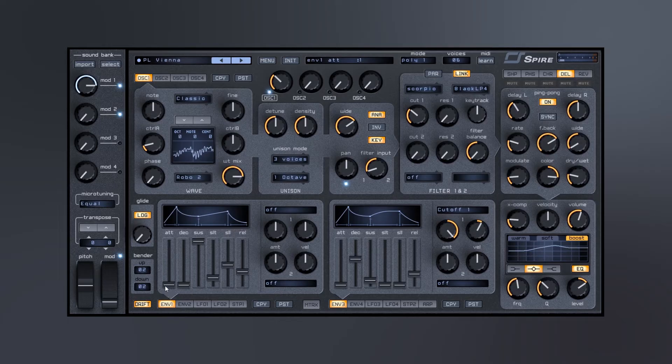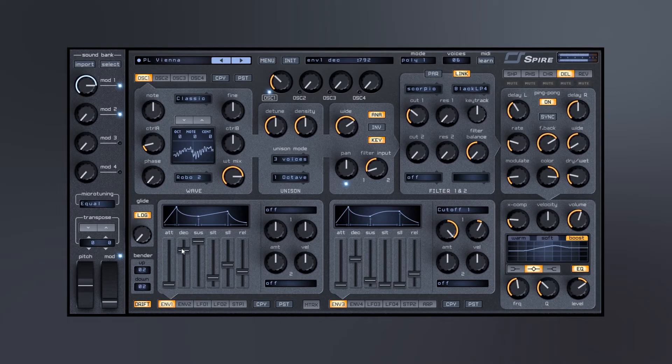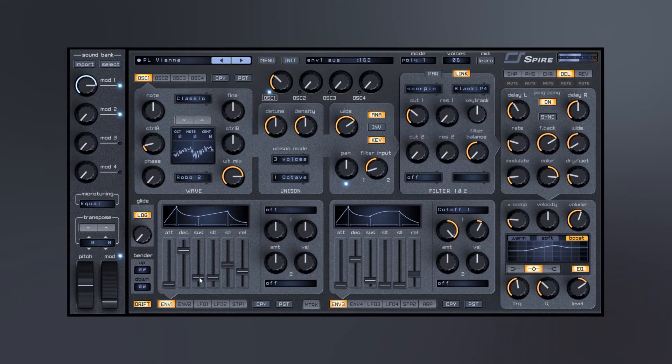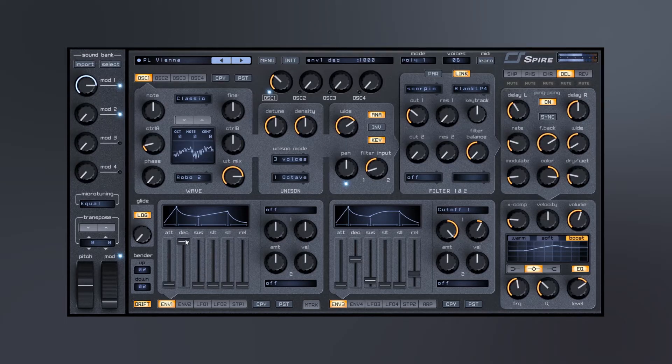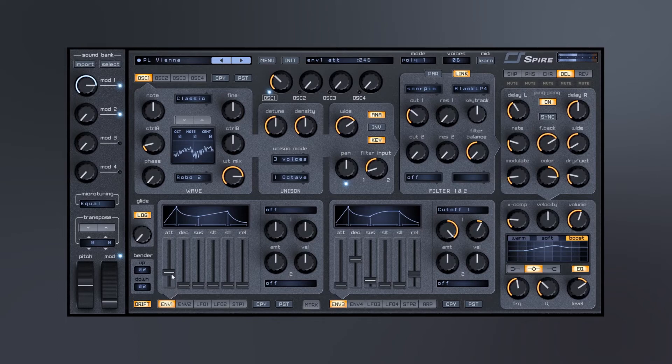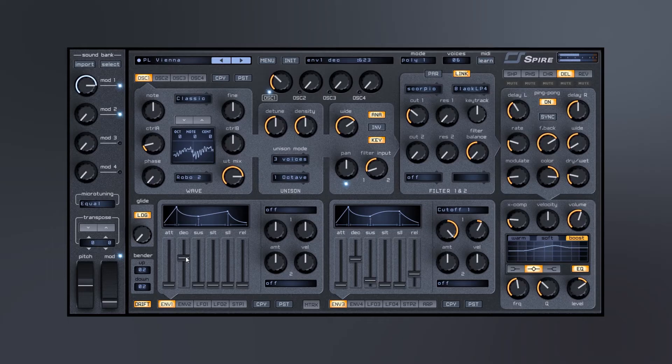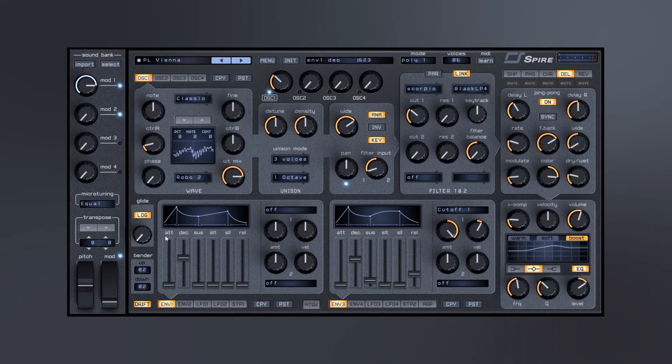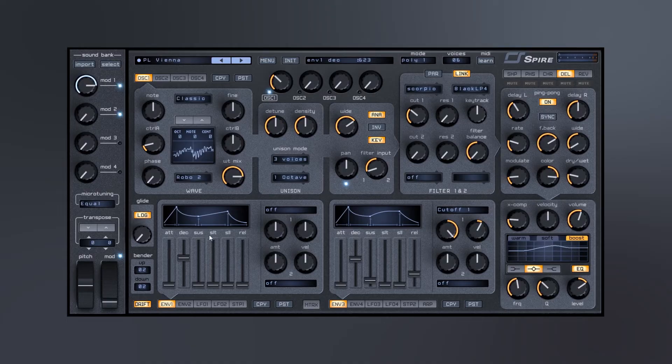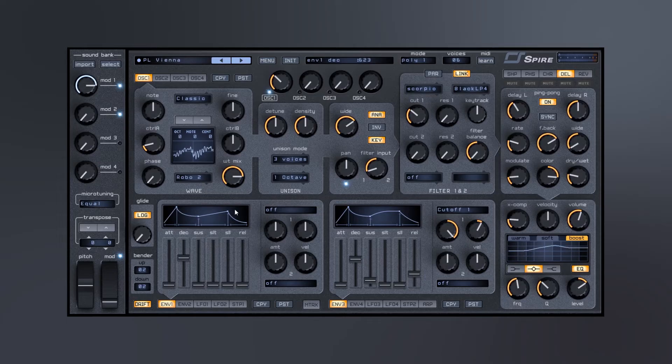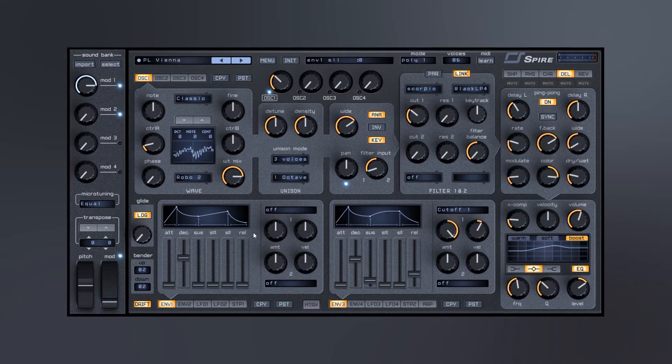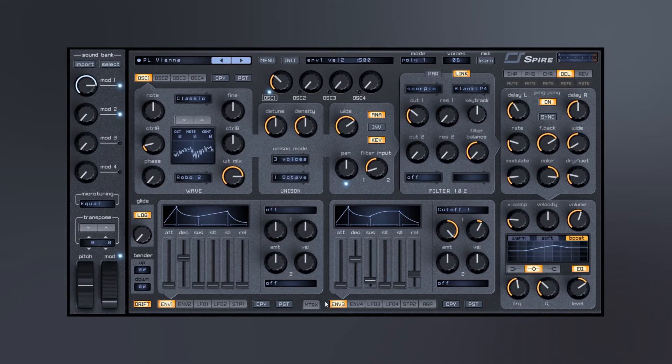And we've got envelope controls. Envelope number one is going to be your kind of main amp envelope, and you'll actually notice that we actually have more than just ADSR. We actually have a second slope, so we have our primary slope and then a secondary slope. So we can actually make the sound come back up before it goes back and dips down to the release. It's very, very cool.